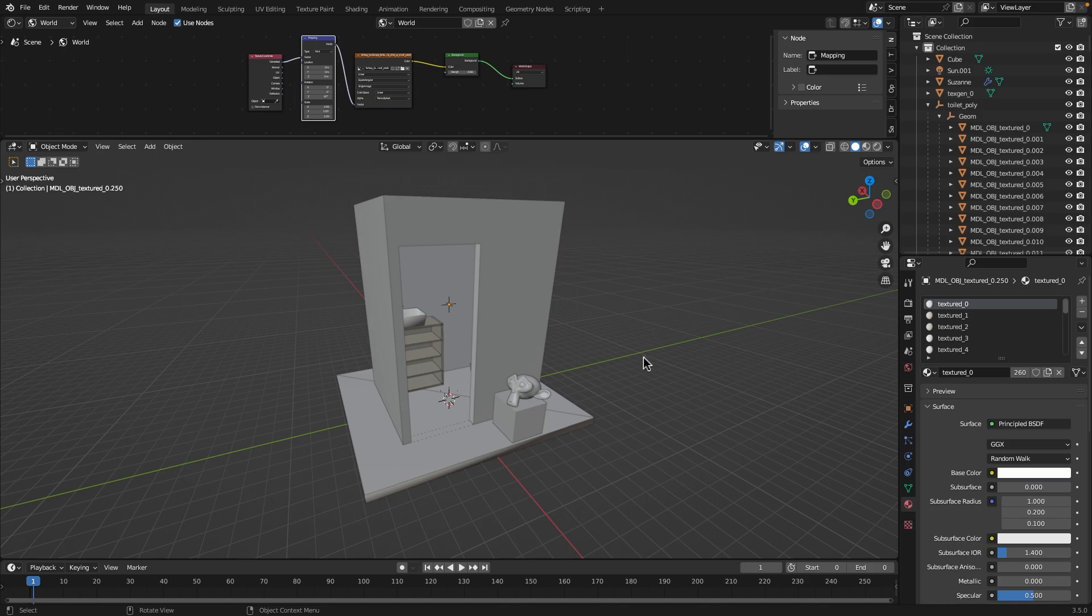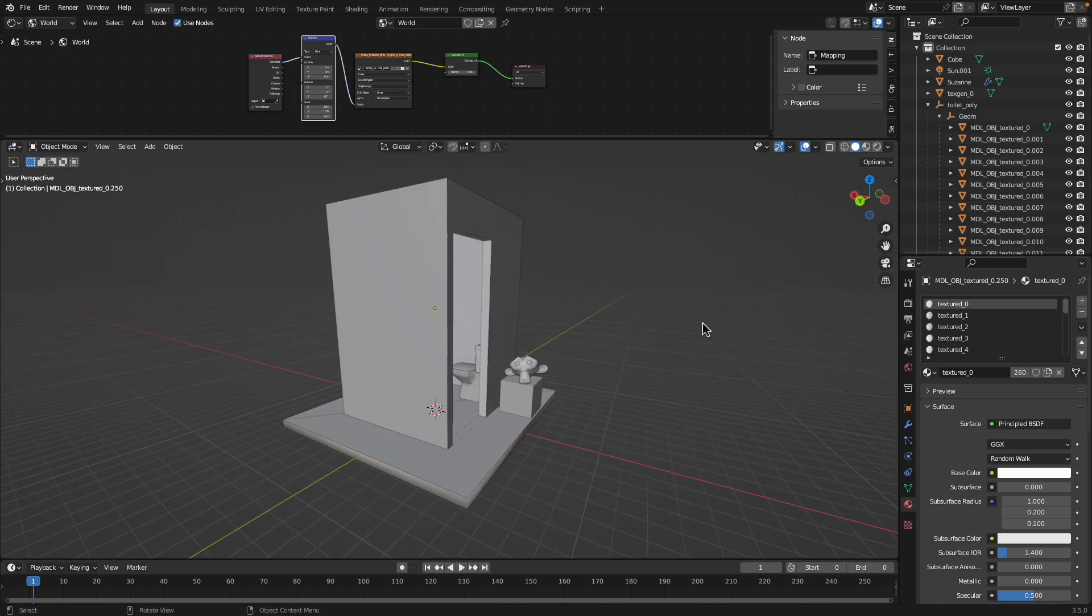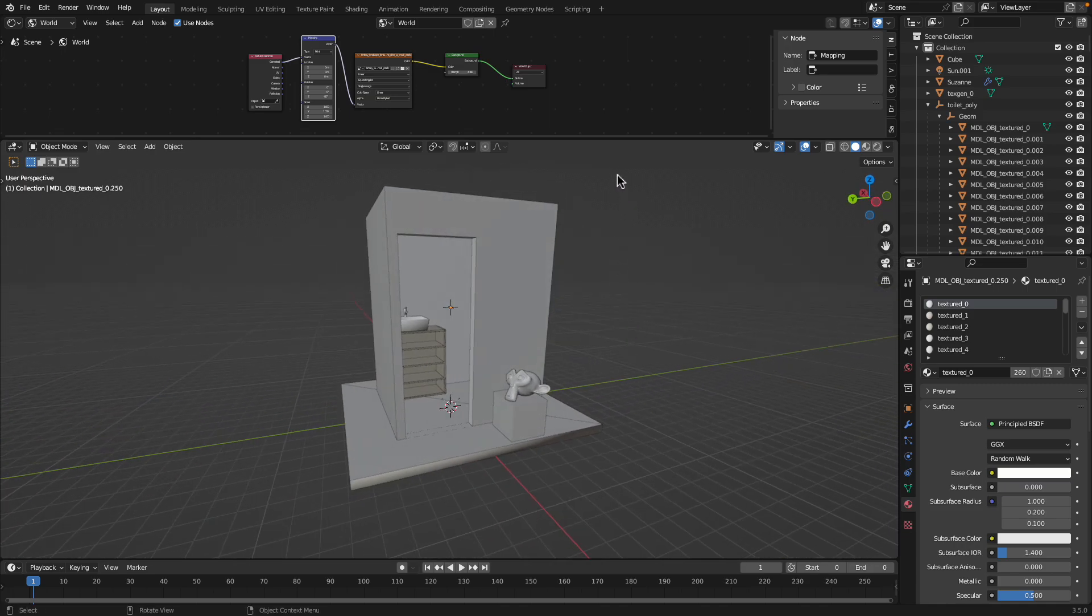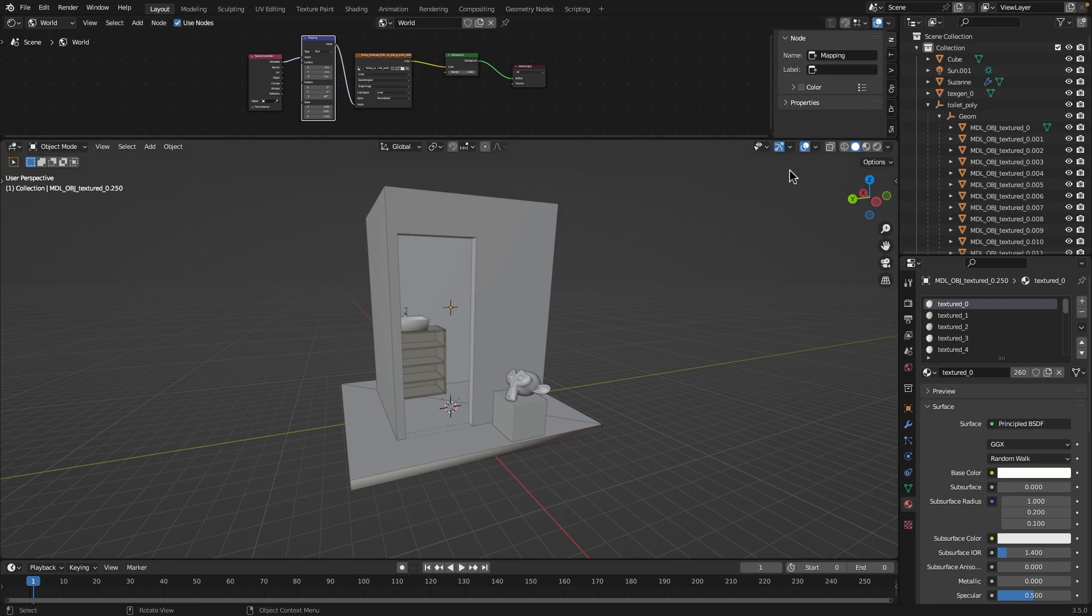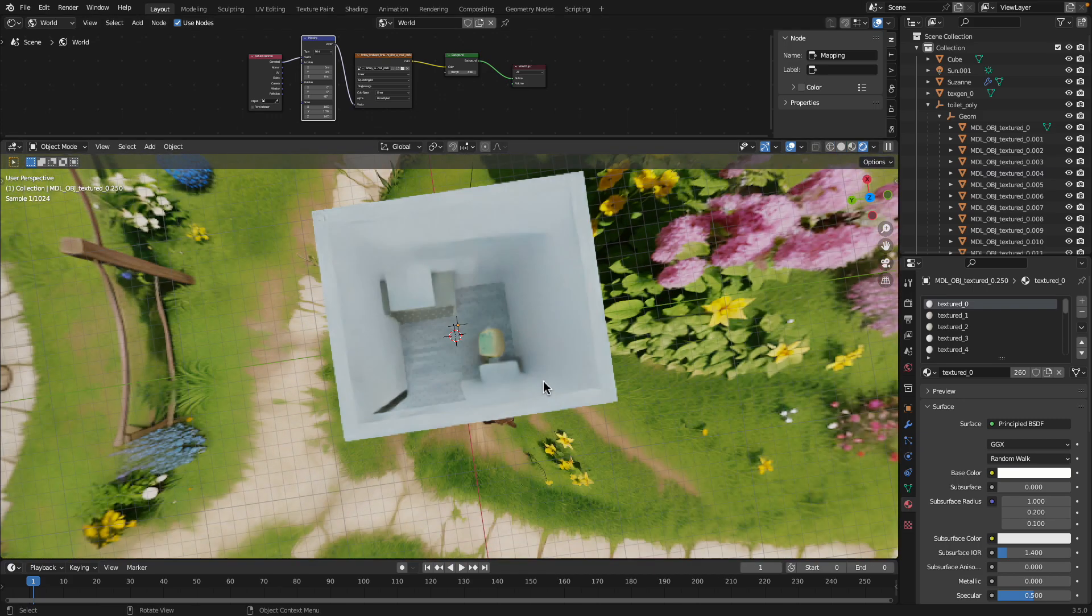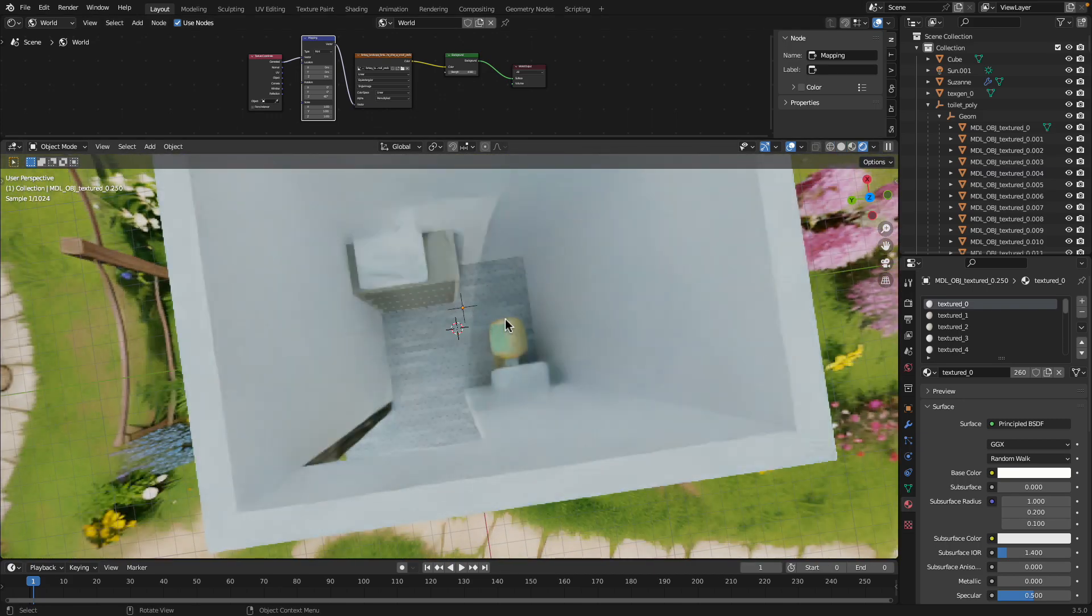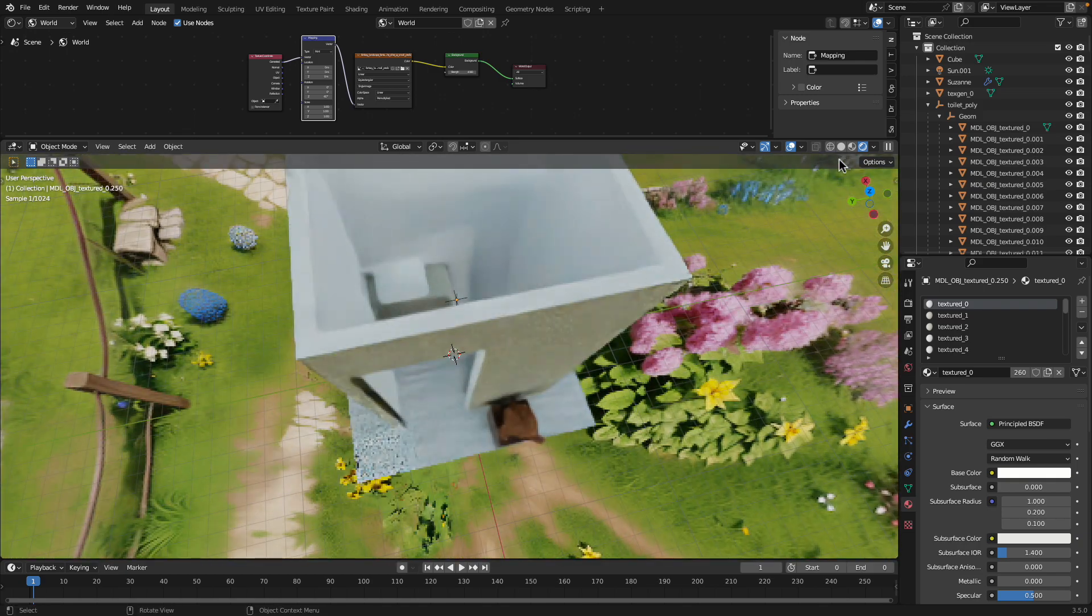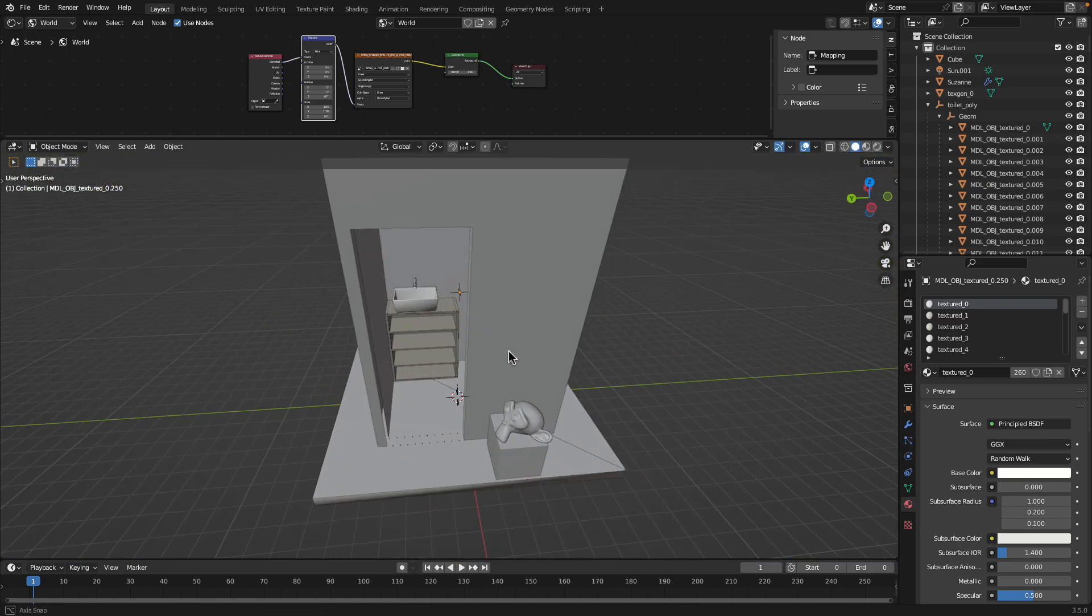In this episode, I want to share the breakdown of this little project that I've been working on. It's basically just a little toilet cubicle.